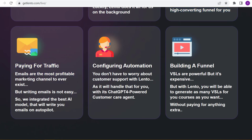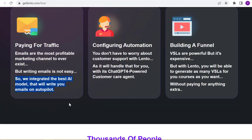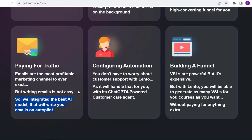Emails are the most profitable marketing channel to ever exist, but writing emails is not easy. So we integrated the best AI model that will write you emails on autopilot.